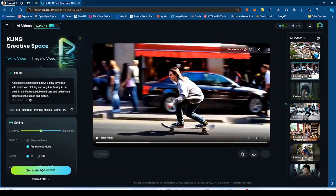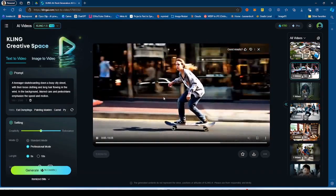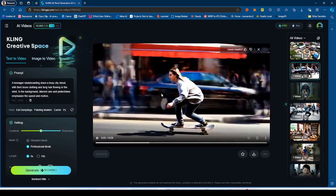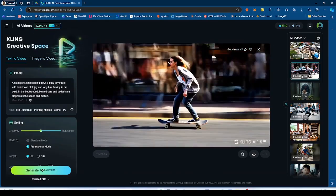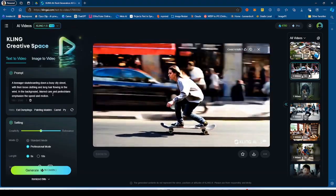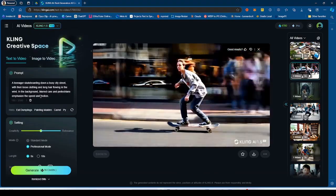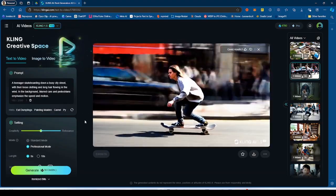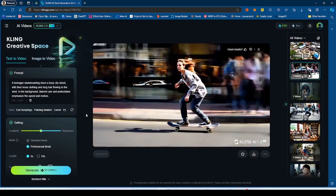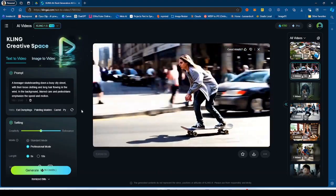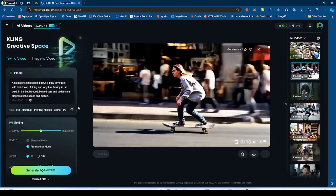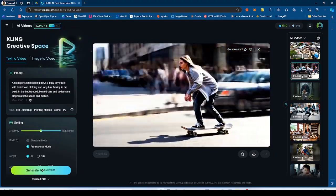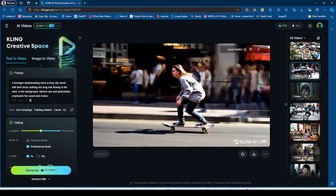1.5 generated this. So essentially, we have the skater skating down the highway, pedestrians in the background, blurred cars and pedestrians emphasize speed and motion. So a little bit better at the prompt adherence. Pedestrians are blurred, the cars are blurred. And the speed of the skateboarder is pretty fast.